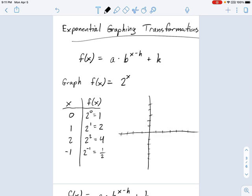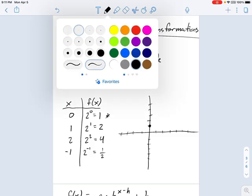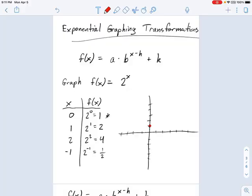Let's see what the shape of this graph looks like. If I take x equal to 0 and plot y equals 1, that's going to be a point right here. So we've got x equals 0, y equals 1. Let's try x equals 1, y equals 2 — that's a point over here. x equals 2, y equals 4, which is up here.